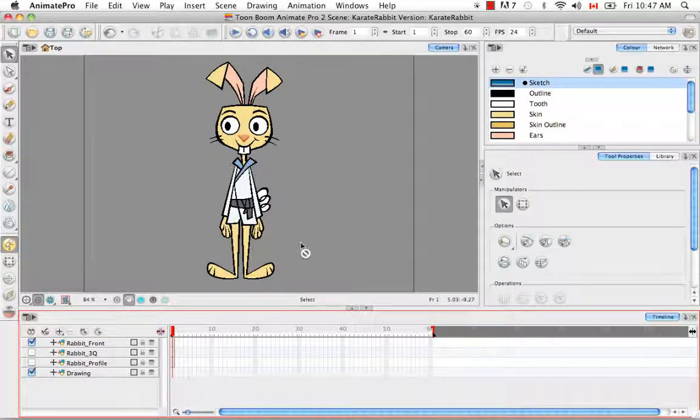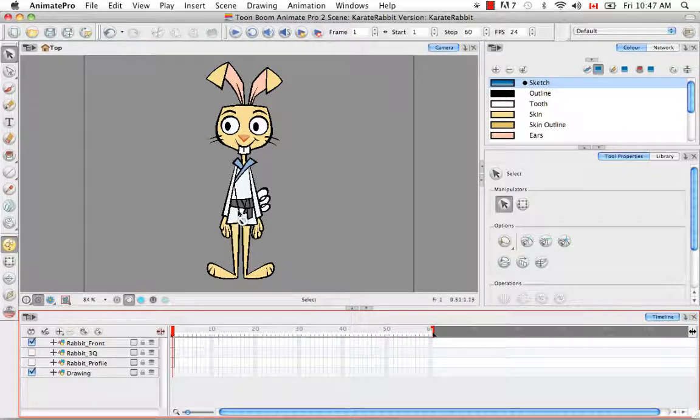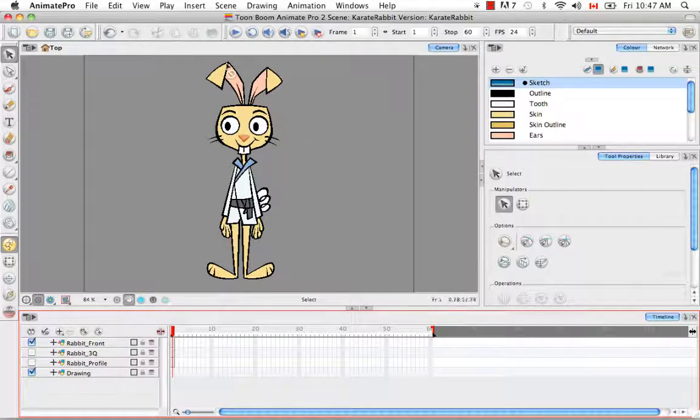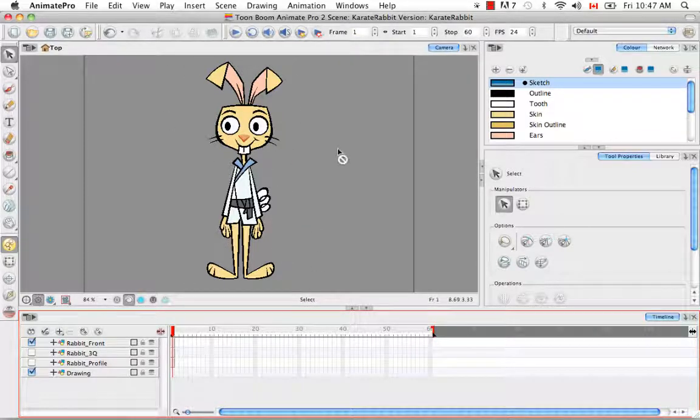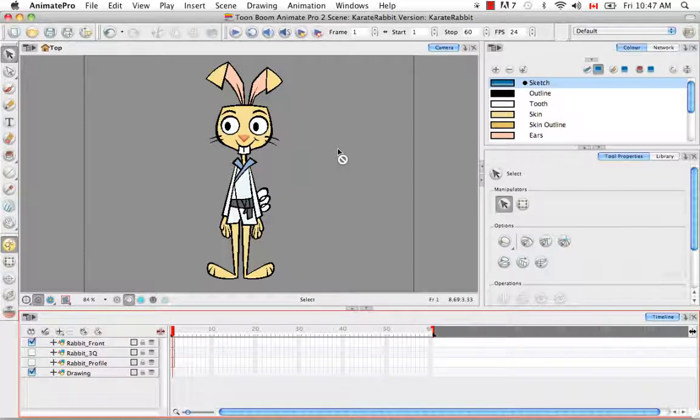So the biggest parts we're looking at here is really the torso, the arms, the legs, and the head. And then we can then later on break down to hands, ears, feet, etc.